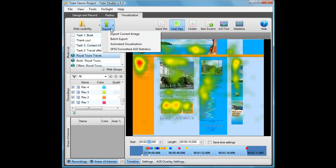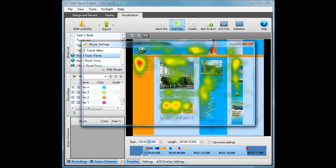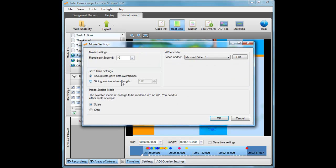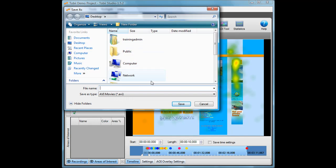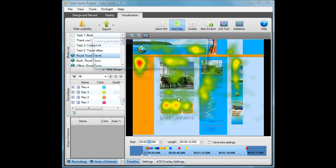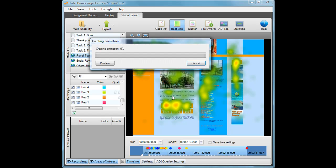I then go to Export and choose Animated Visualizations. For this specific heat map I will use a sliding window moving over the timeline in a one second interval. I choose OK and I will save this as an AVI video on my desktop.